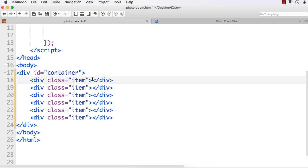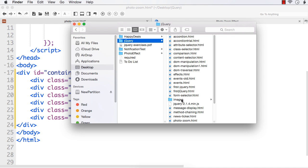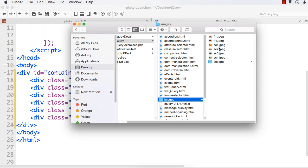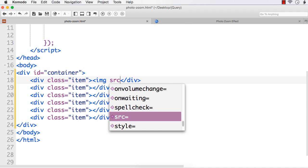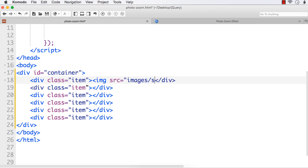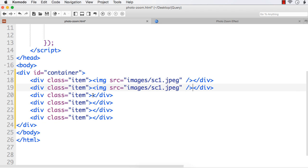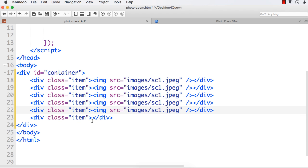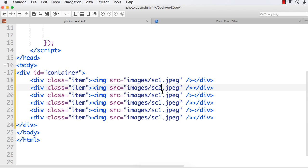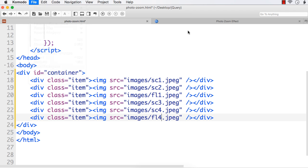I have added images in a folder named 'images'. These are the six images we are going to use: fl1, fl4, sc1, sc2, sc3, and sc4. Let us add the images using img src equals images slash sc1.jpeg. Let me copy and paste this and change the names: sc2, fl1, sc3, sc4, and fl4.